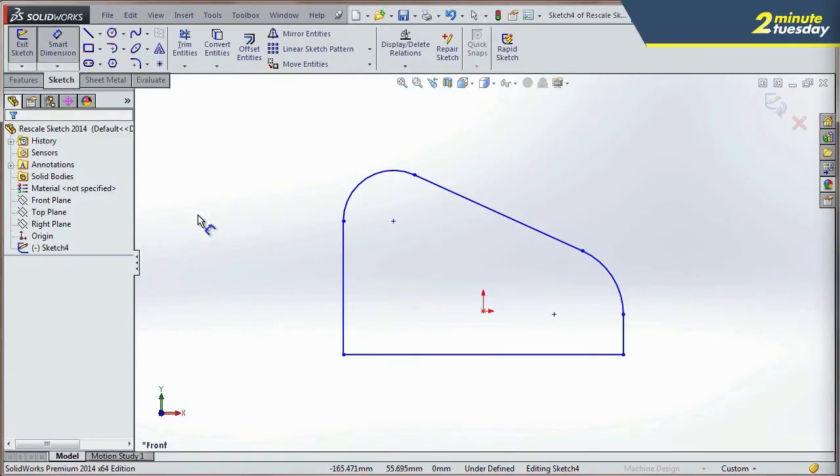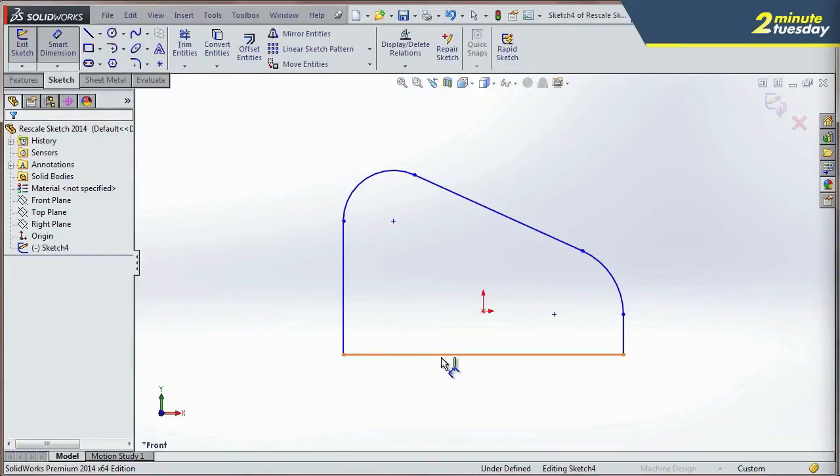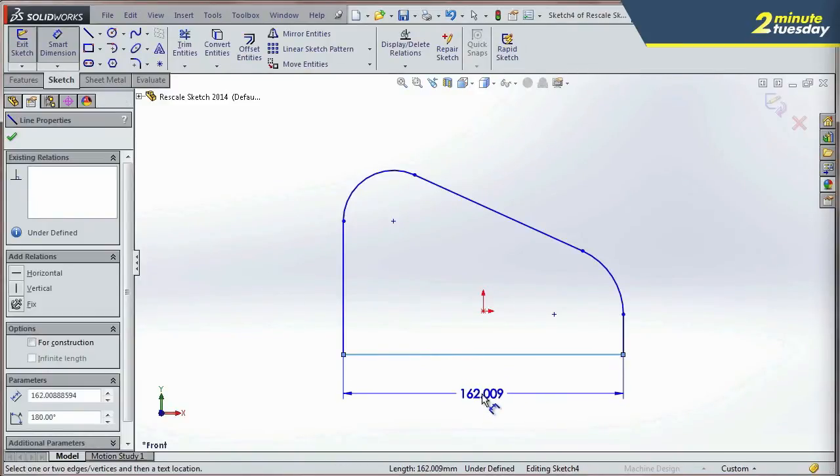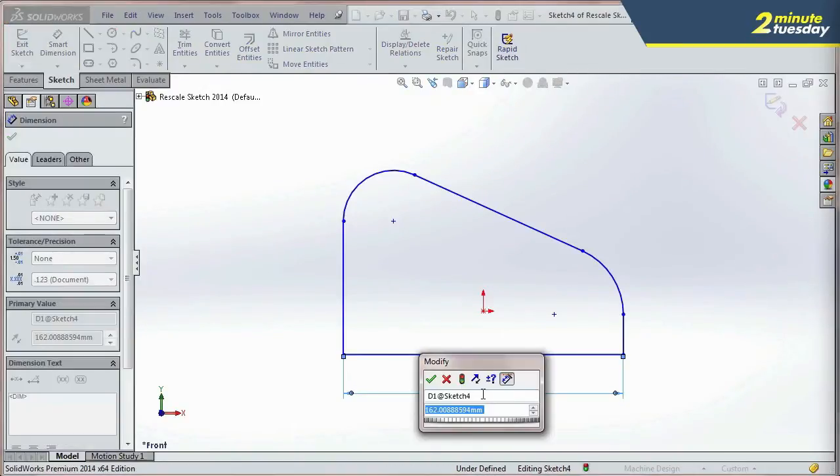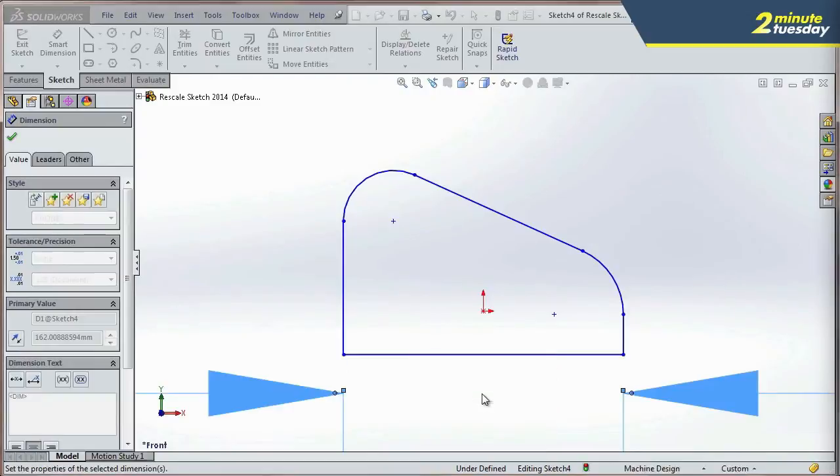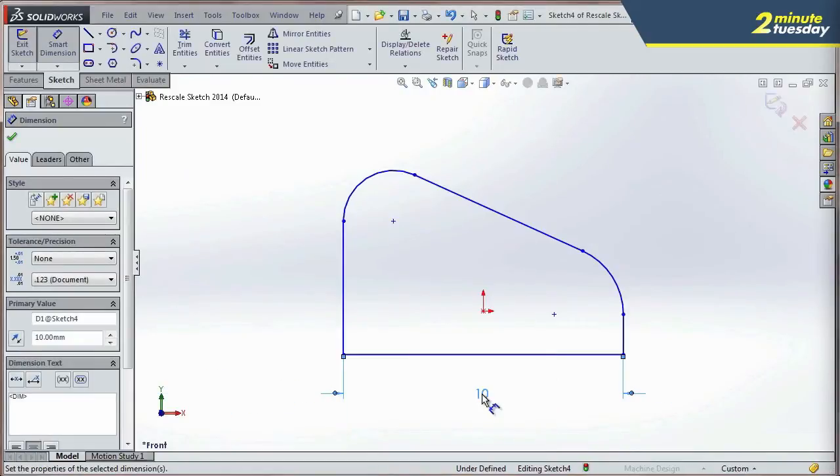And when I add the very first dimension to the sketch and resize it, it appears that nothing happens. But what SolidWorks actually did is it resized all of the other entities to match this one first dimension.